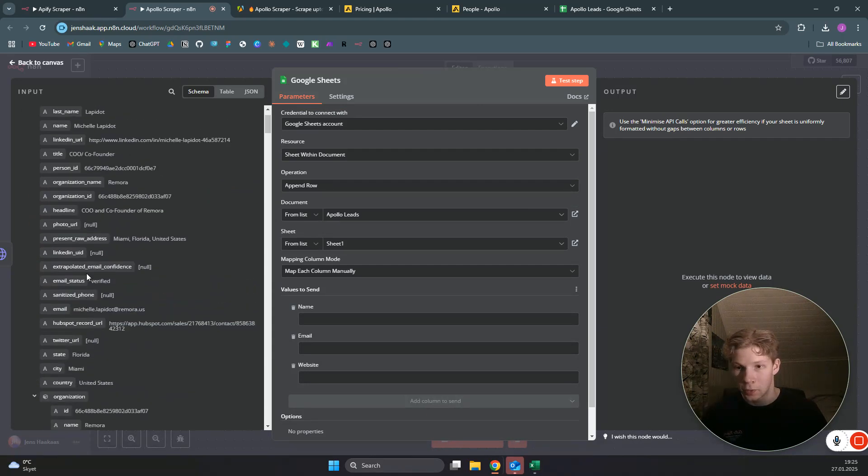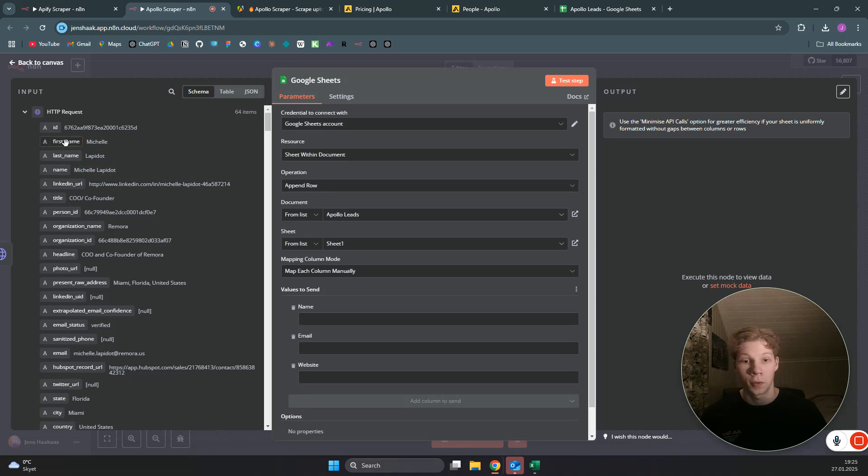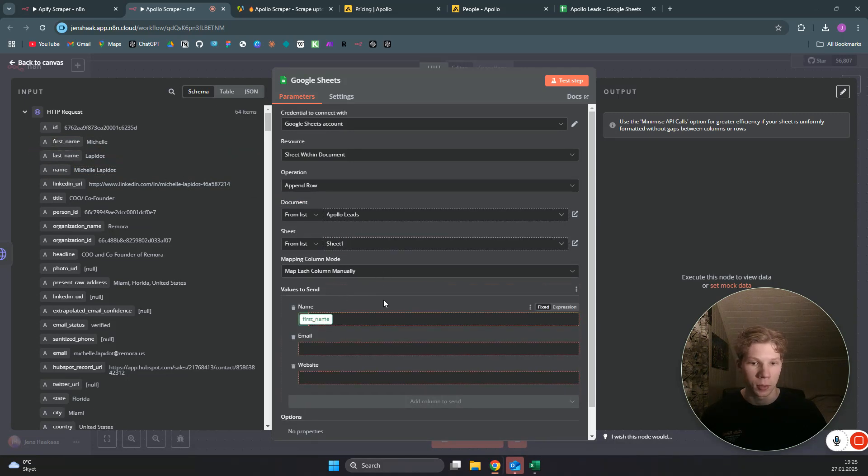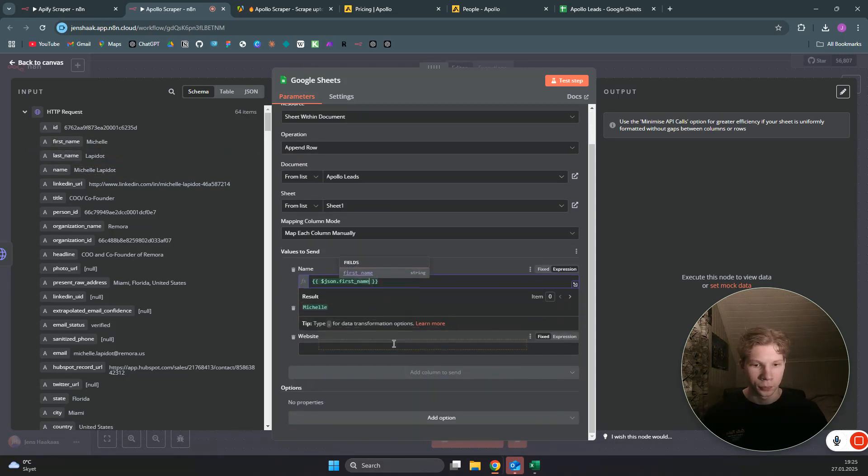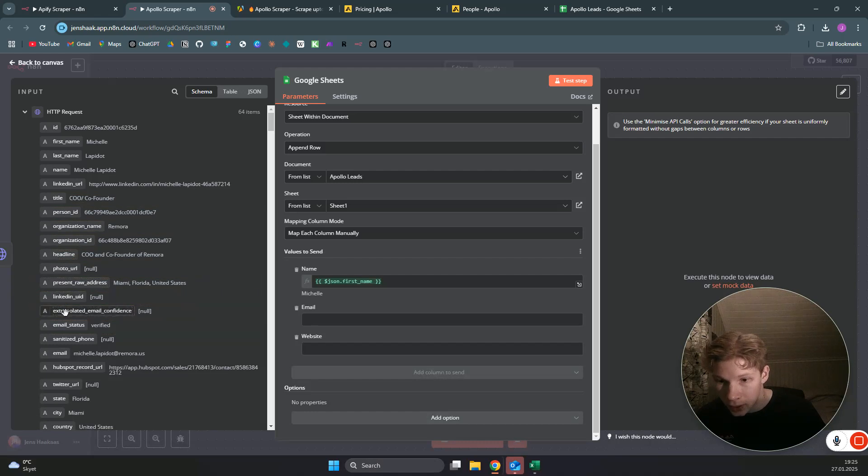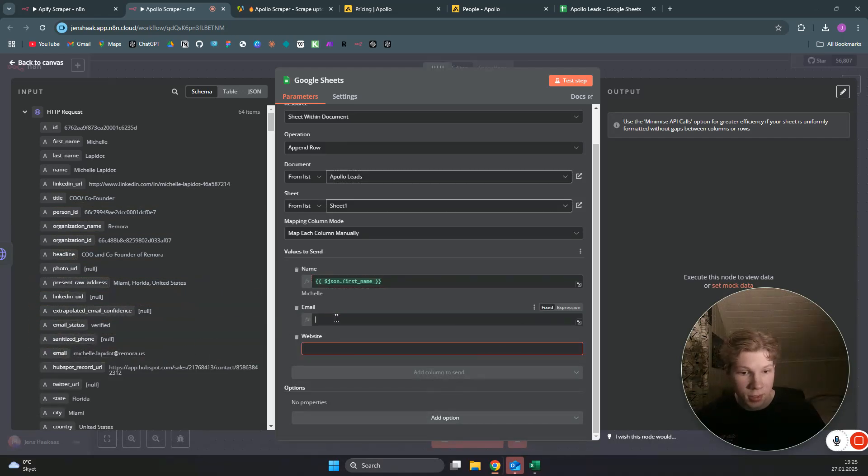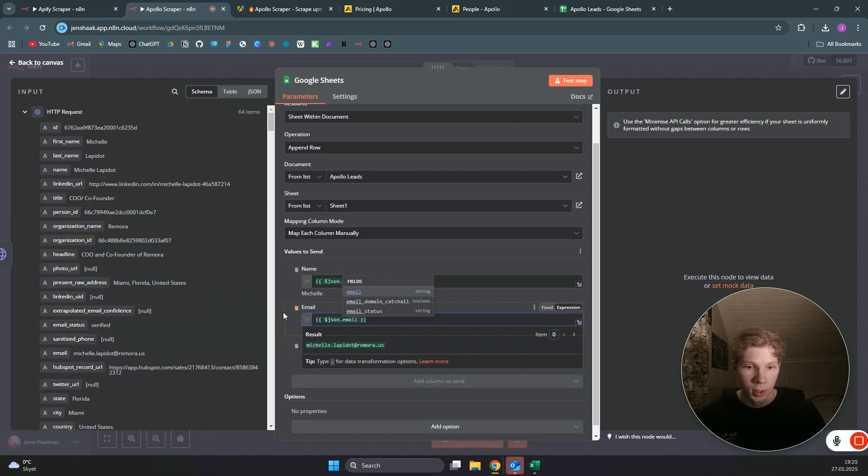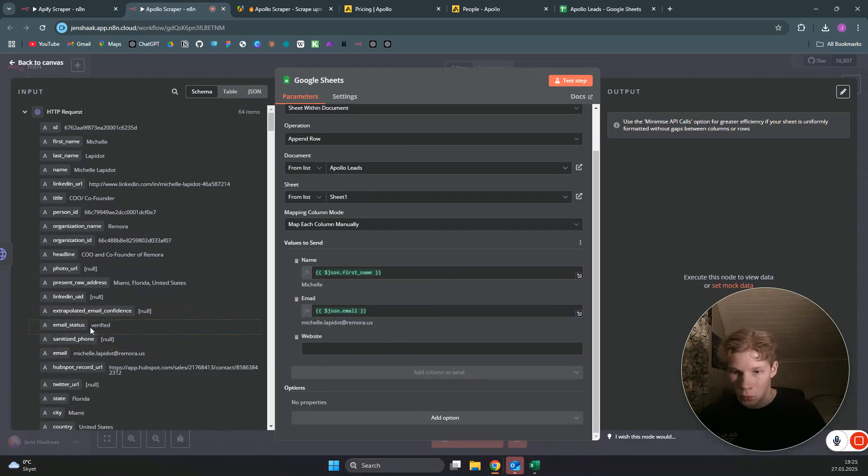For now, we need to find their name. As you can see, we have name, last name, and first name. I'll just put first name because that is what we typically want to use in a cold email. For the email, we need to find the email—here is Michelle's email.